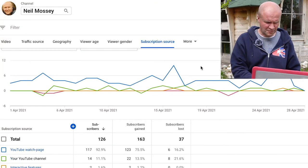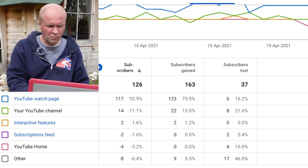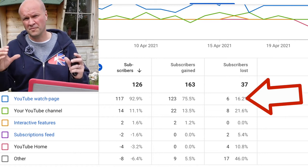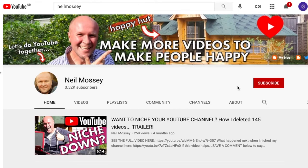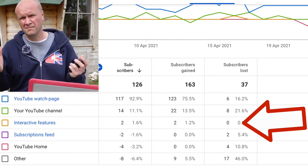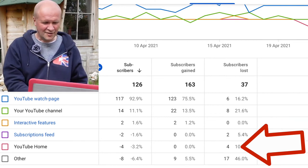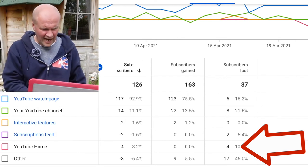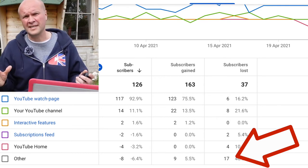Let's go back to the last 28 days. Scrolling down brings up the whole list of different ways people can leave my channel. There's YouTube Watch Page — subscribers gained and lost from individual videos. Underneath that is YouTube Channel, where people subscribed or unsubscribed from my channel page. Then Interactive Features — I gained two subscribers from the watermark or end-screen. I lost two subscribers from the Subscriptions Feed, and another four from the YouTube Homepage, plus a catch-all 'Other' figure at the bottom.